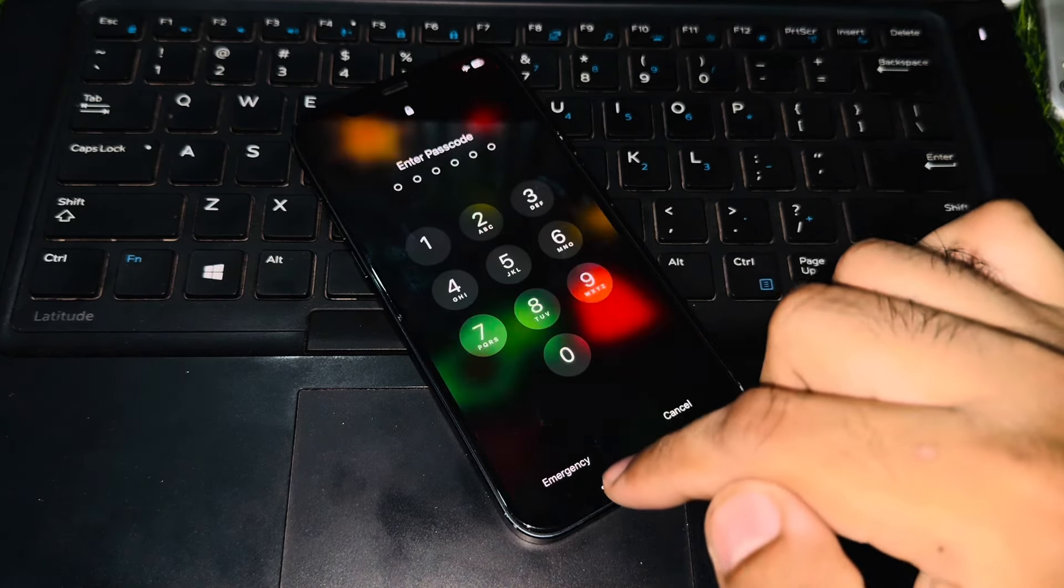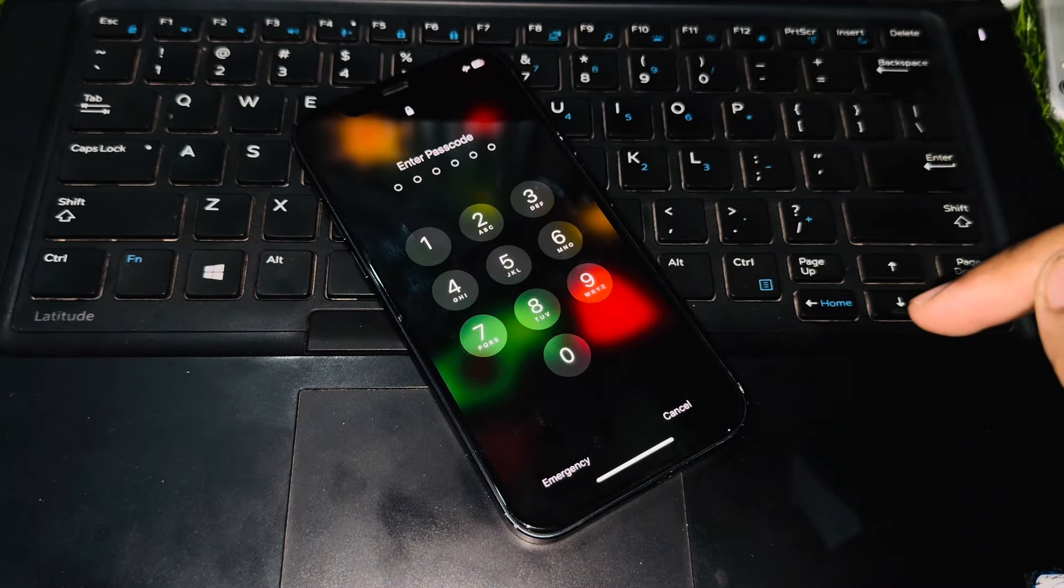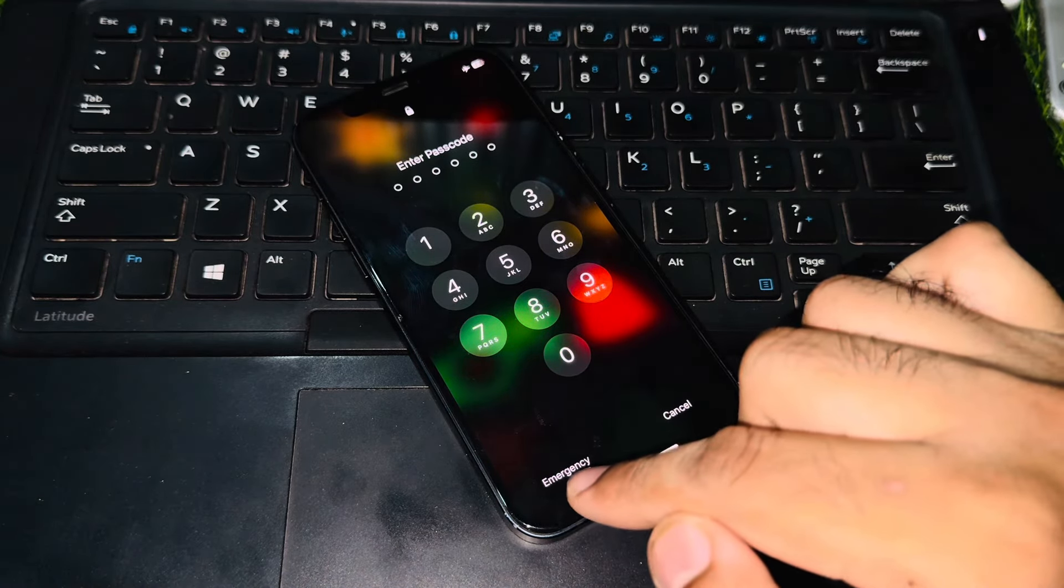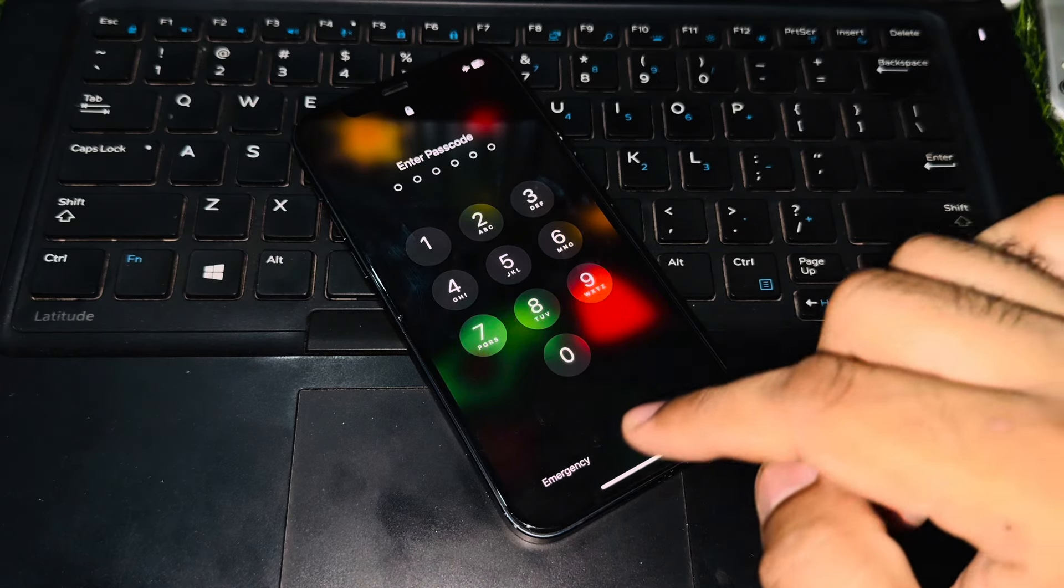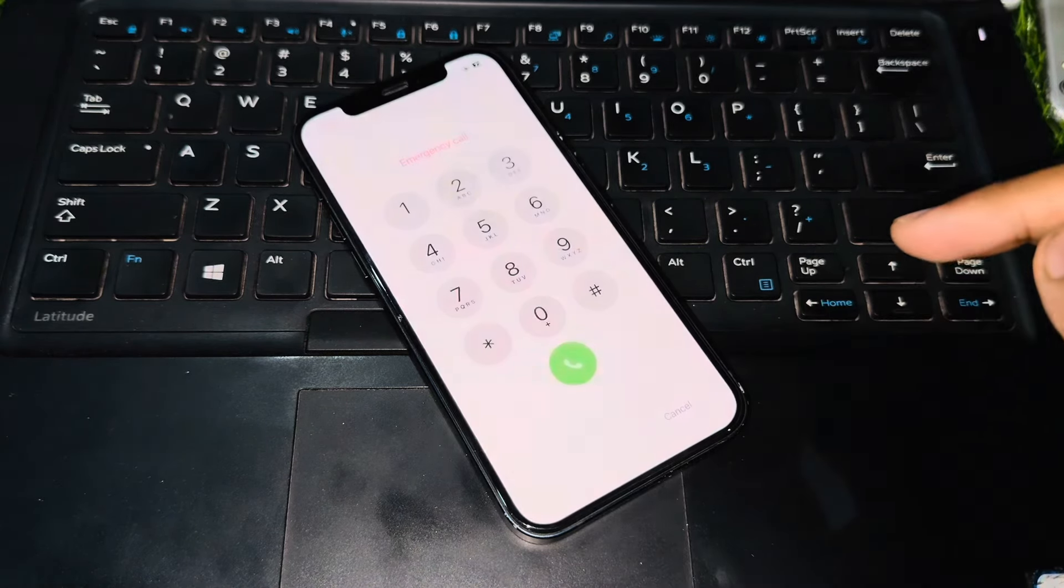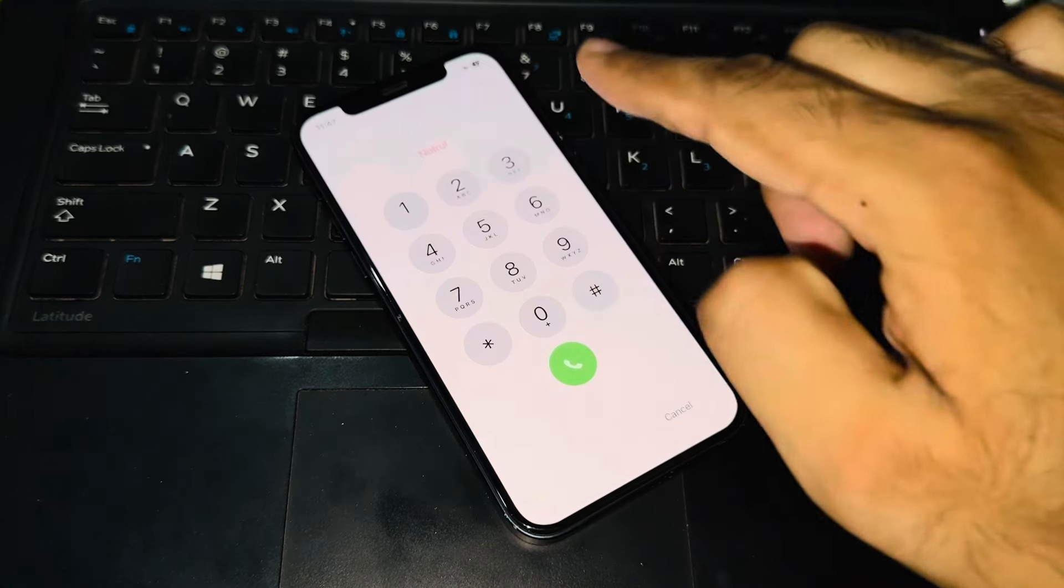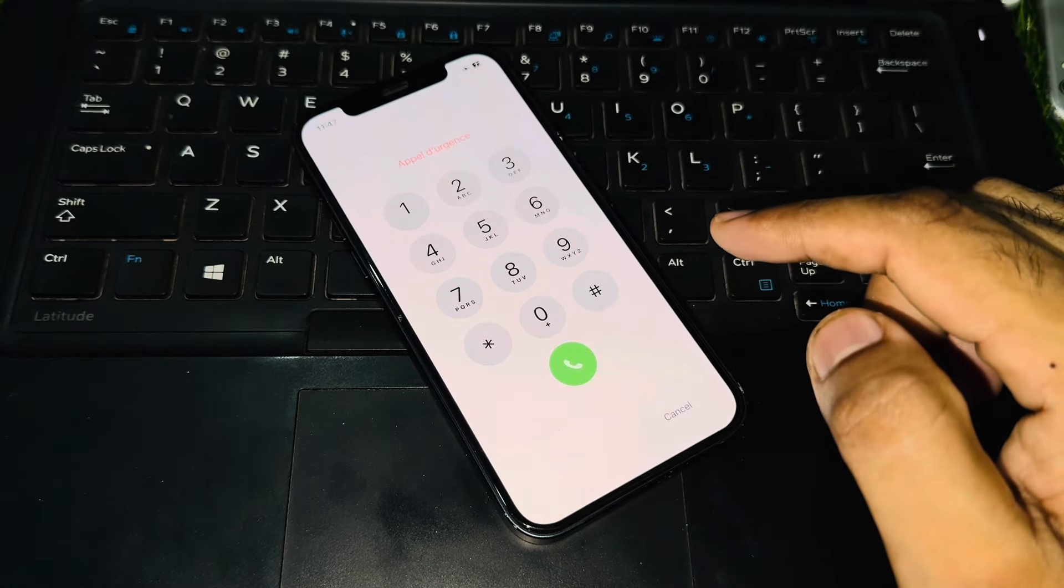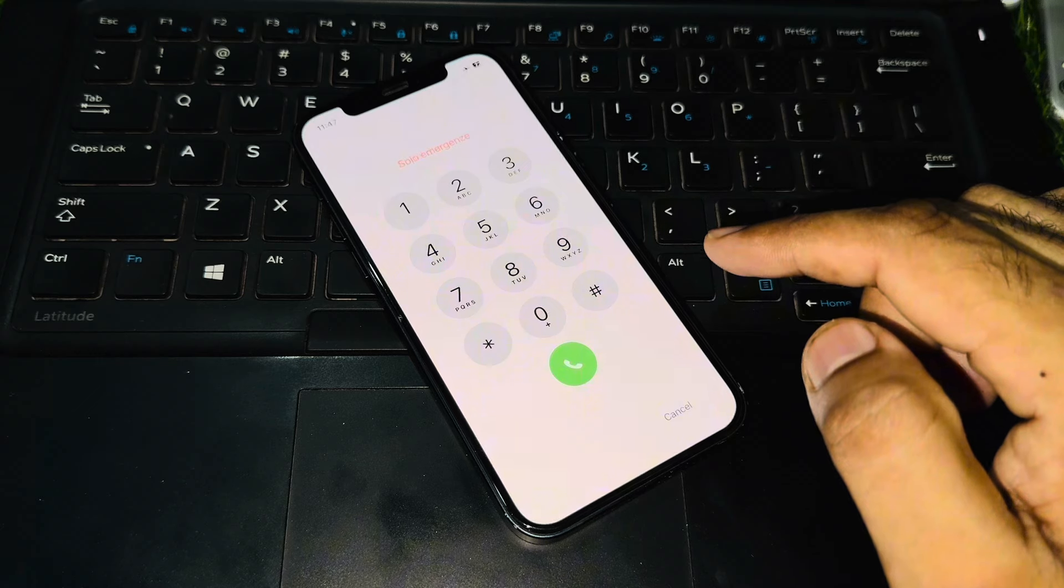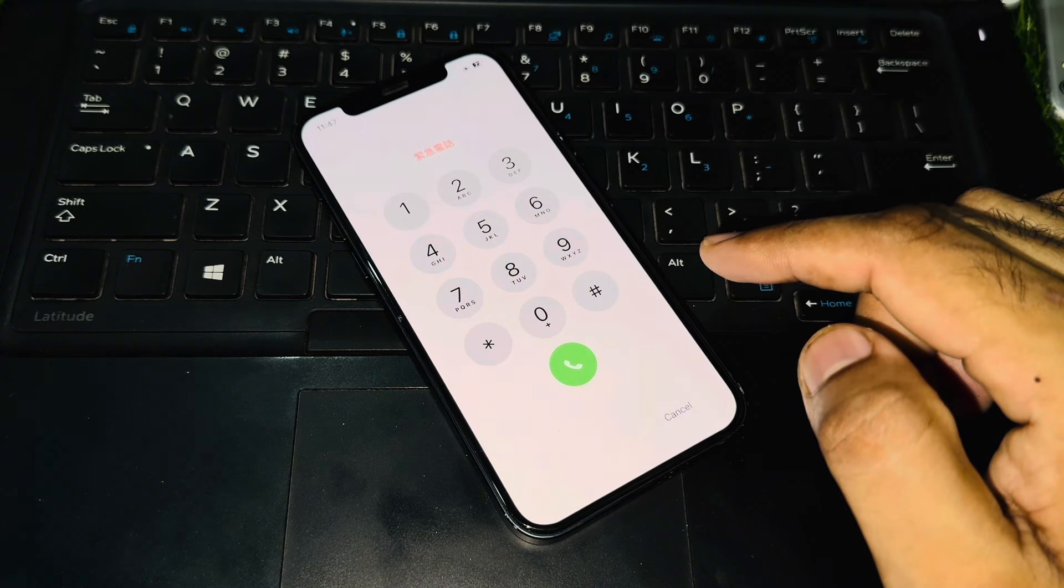You can see the passcode screen is right now showing here two options: Cancel and the second one is Emergency. You need to select Emergency and wait for a few seconds. Now you can see the passcode screen is showing a dial pad right now.